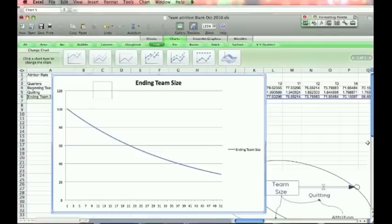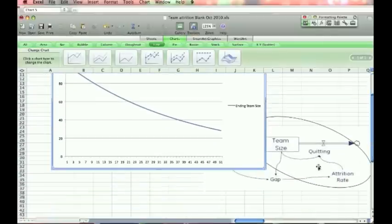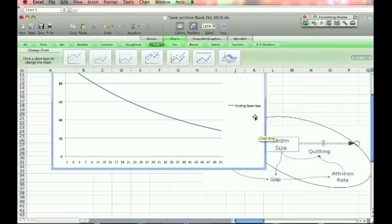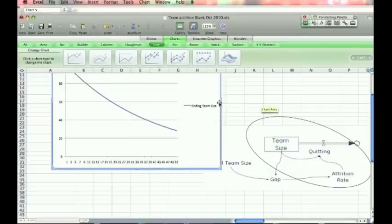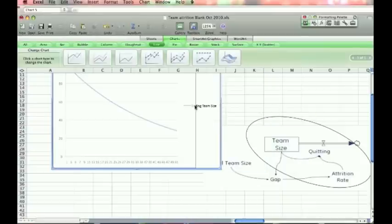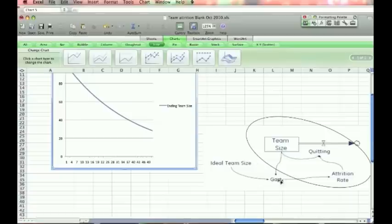So before I go back to make the model complex now with the gap driving the attrition rate, it's a little bit complicated. So I'm going to go to the board and explain how we think of that connection. And then I'll come back to the sheet and make it a little bit more complicated.